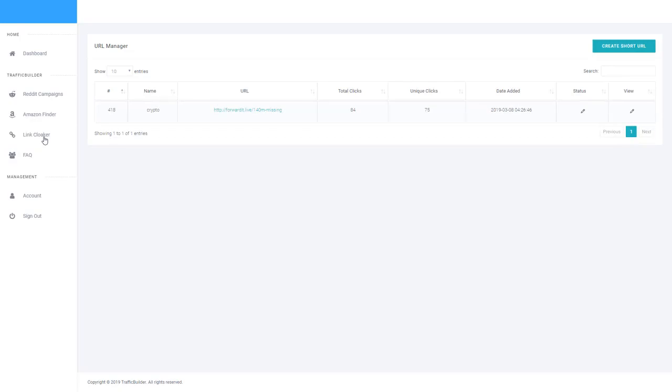You can also see the time of the clicks, how many clicks you've gotten today, yesterday, and then over a monthly period. So this is really handy for knowing how well your Reddit campaigns are going.